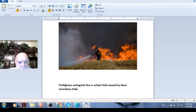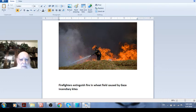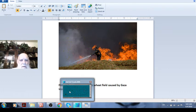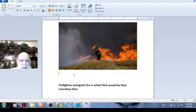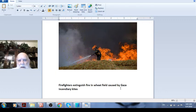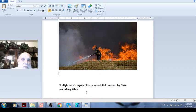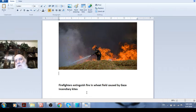Before showing you an interesting table about the news which almost every day in Israel is this news which says firefighters extinguish fire in wheat field caused by Gaza incendiary kites, so this unfortunately caused a lot of damage.